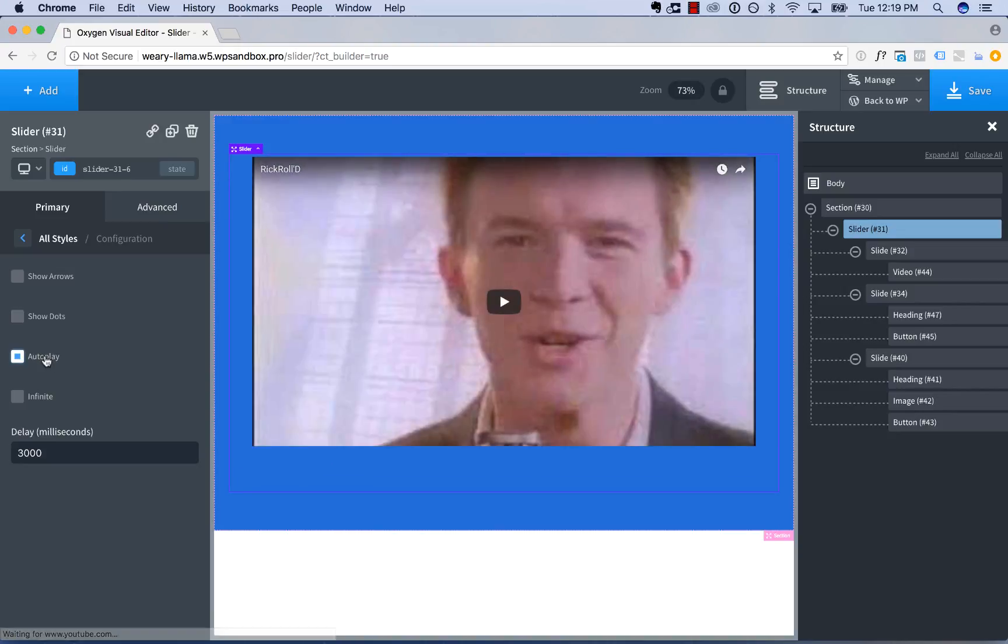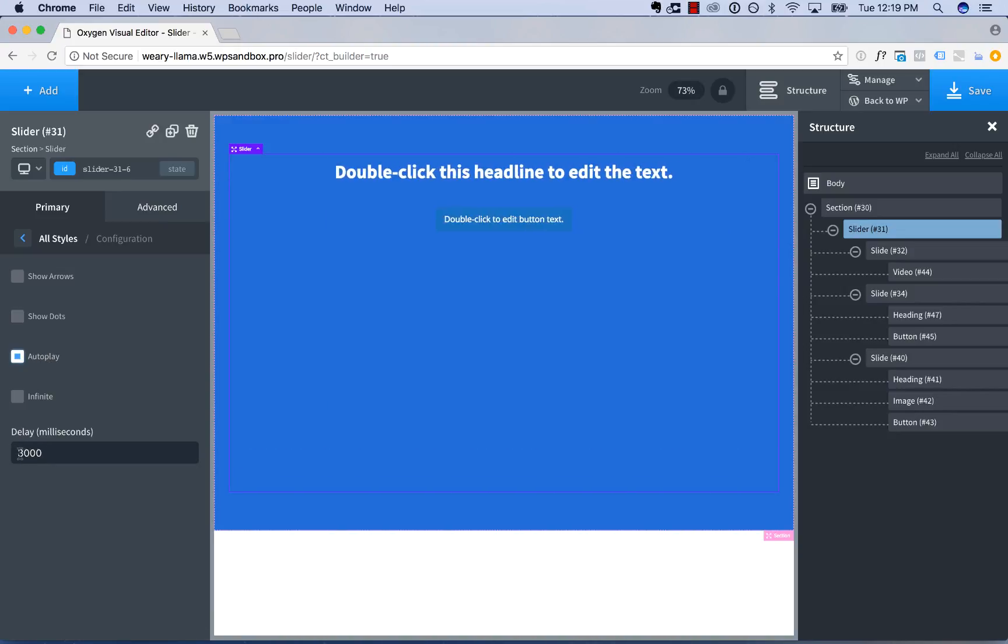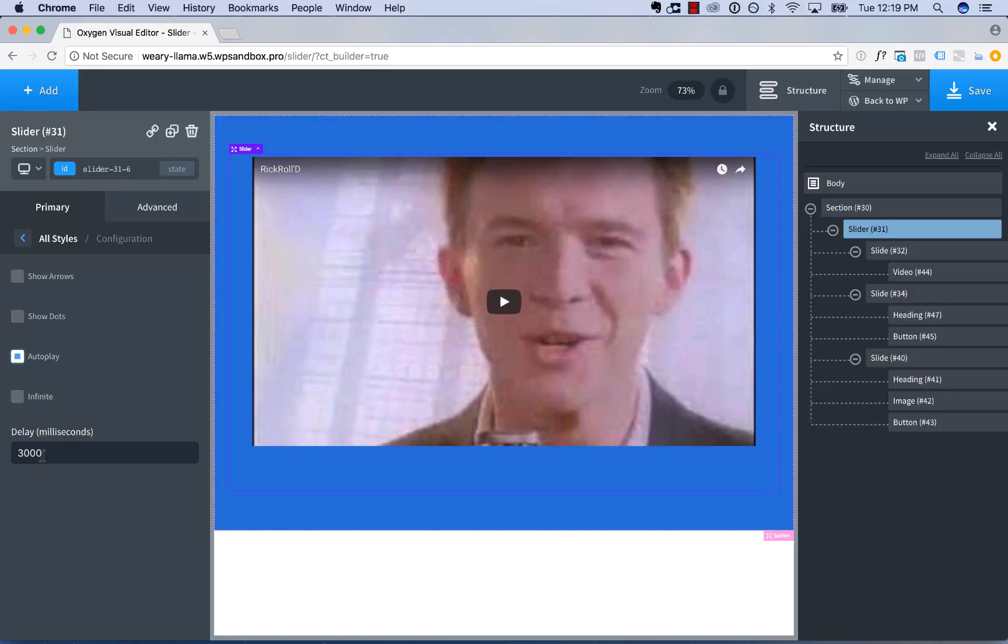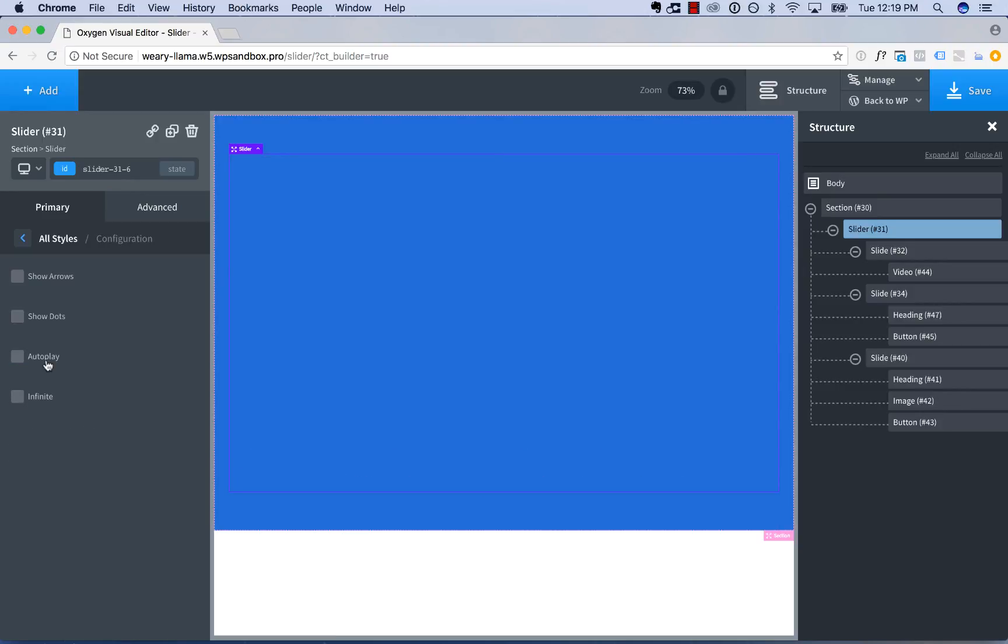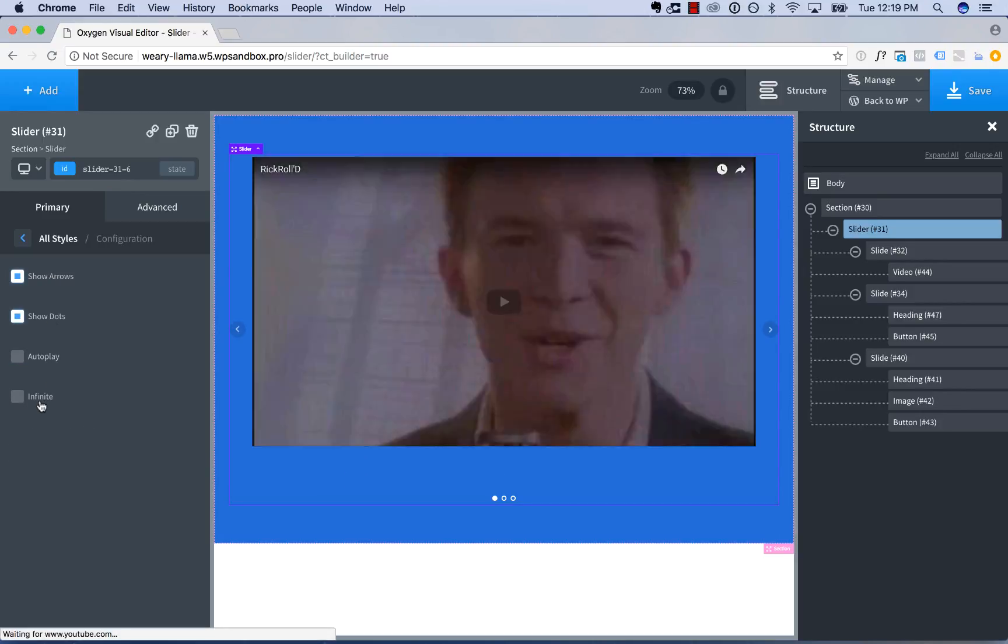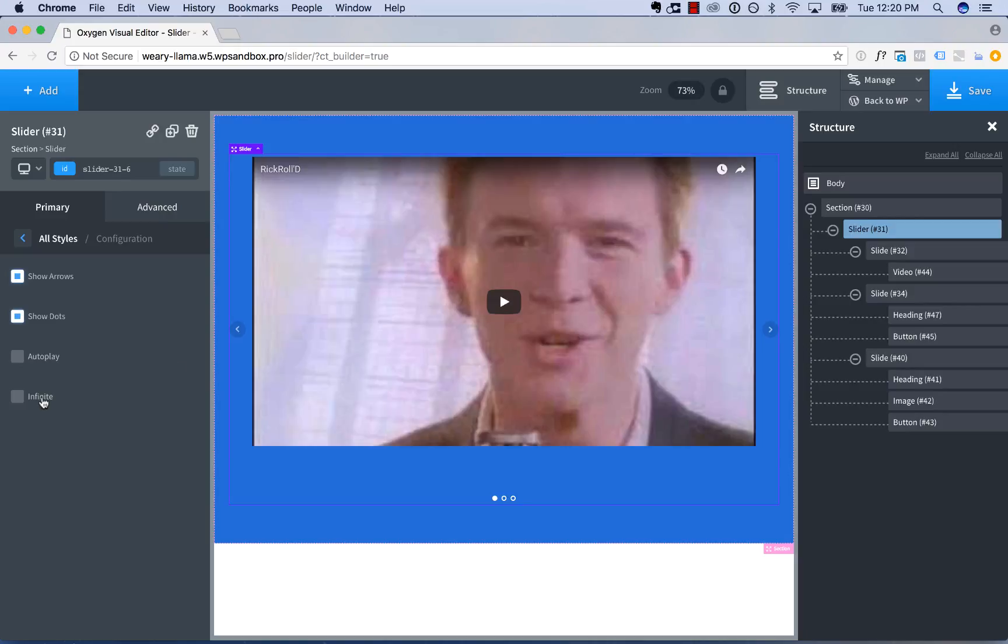That will make the slider play on its own. Set the delay as how long each slide is visible for. 3,000 milliseconds means each slide shows up for three seconds. And you can also choose infinite.